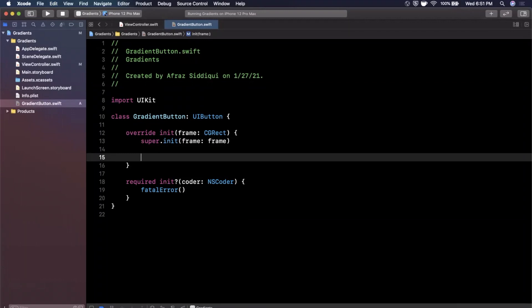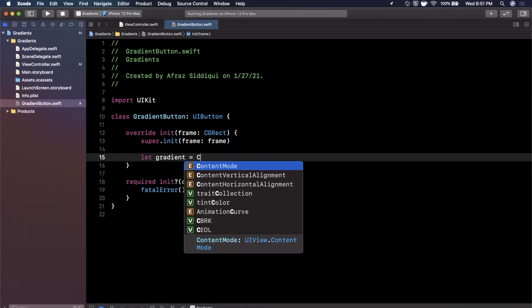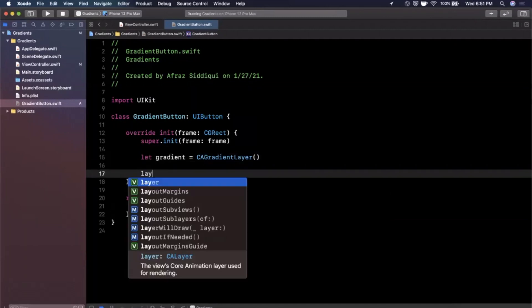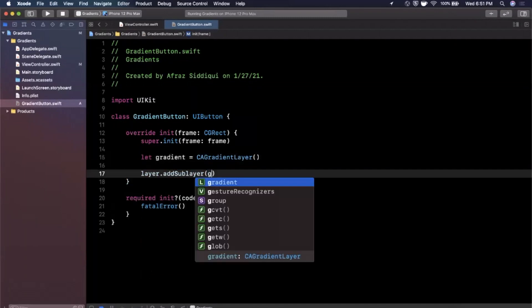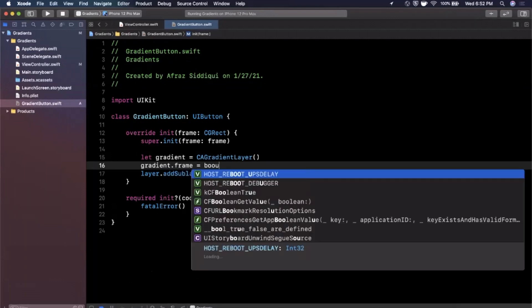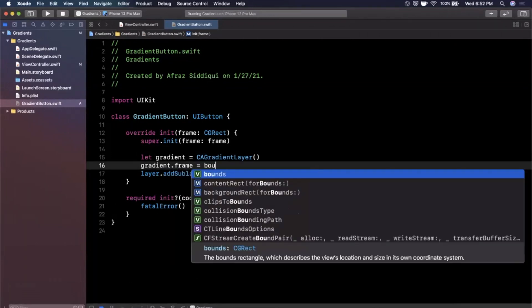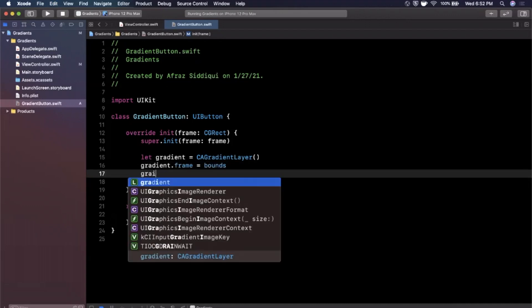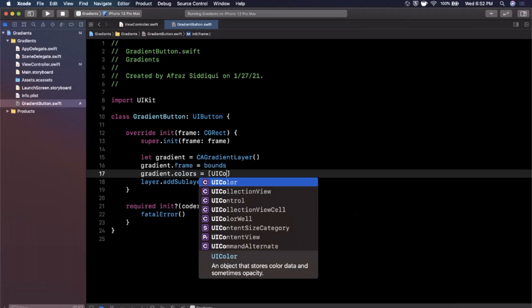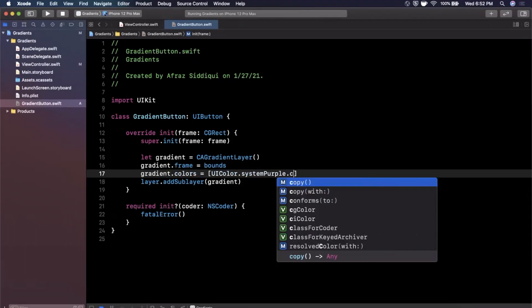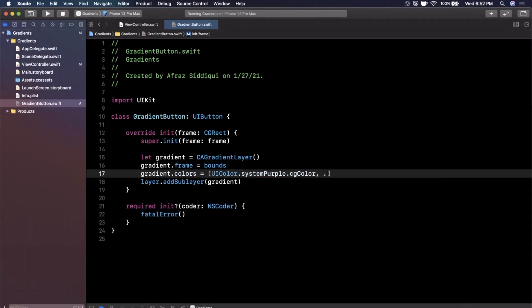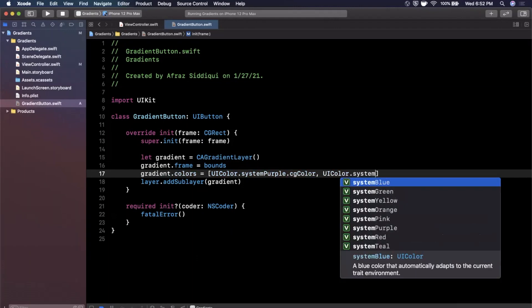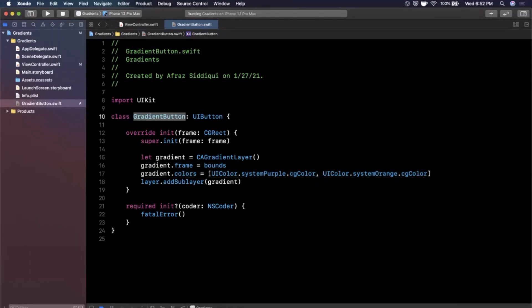And what we can actually do here is we can just basically add a layer gradient. So here I could go ahead and say let gradient equals a CAGradientLayer. And exactly what we did before, we're going to say layer.addSublayer which is gradient. Gradient.frame is going to be bounds, the current bounds of the button. And we're going to say gradient.colors will be an array of colors. Let's just go with two colors for the sake of it looking like a normal button. We're going to go with systemPurple.cgColor and let's go with systemOrange.cgColor. And now we can reuse this gradient button anywhere in our app.